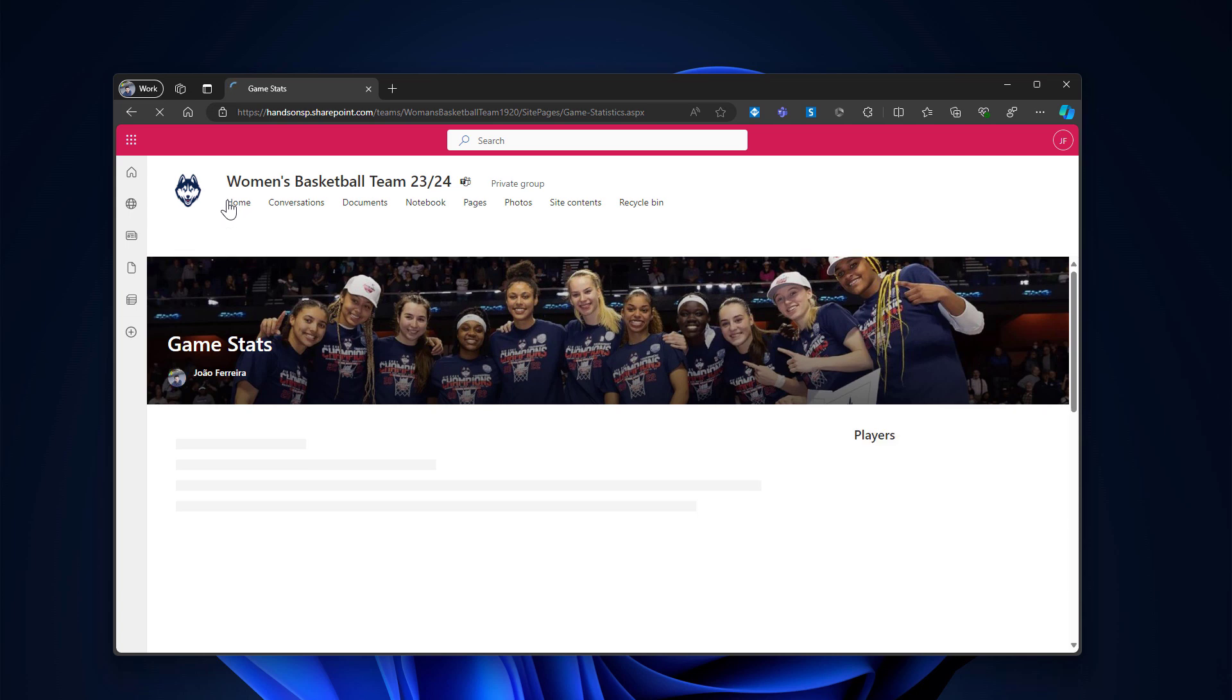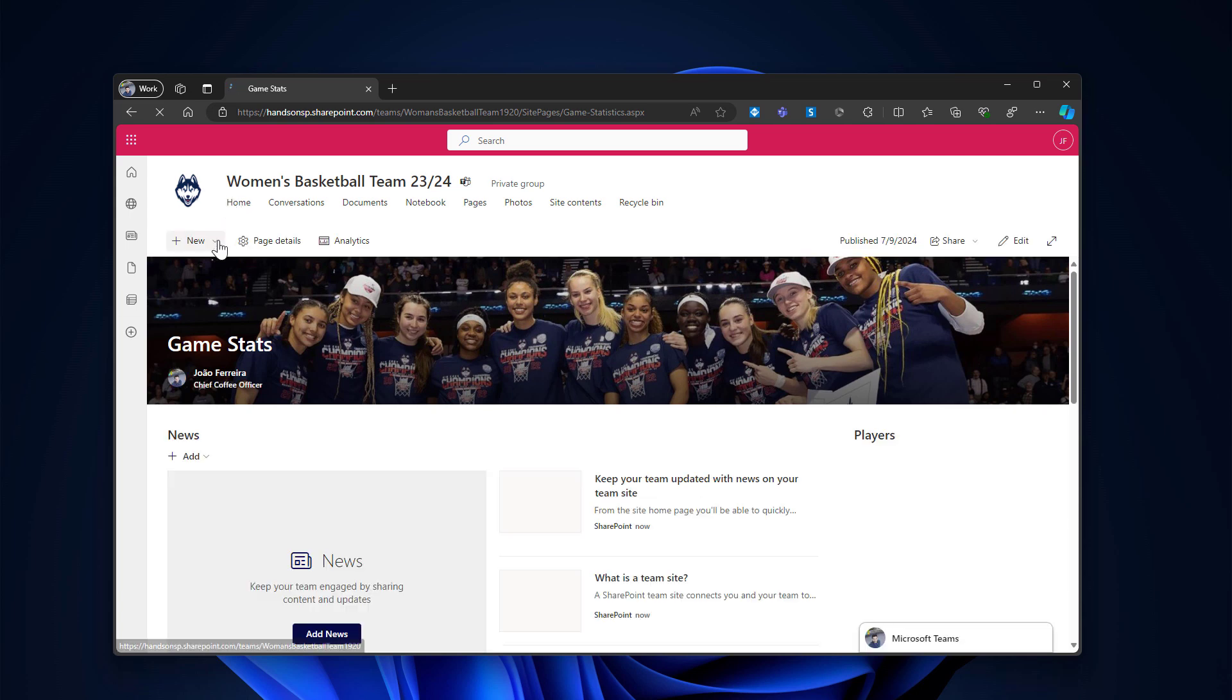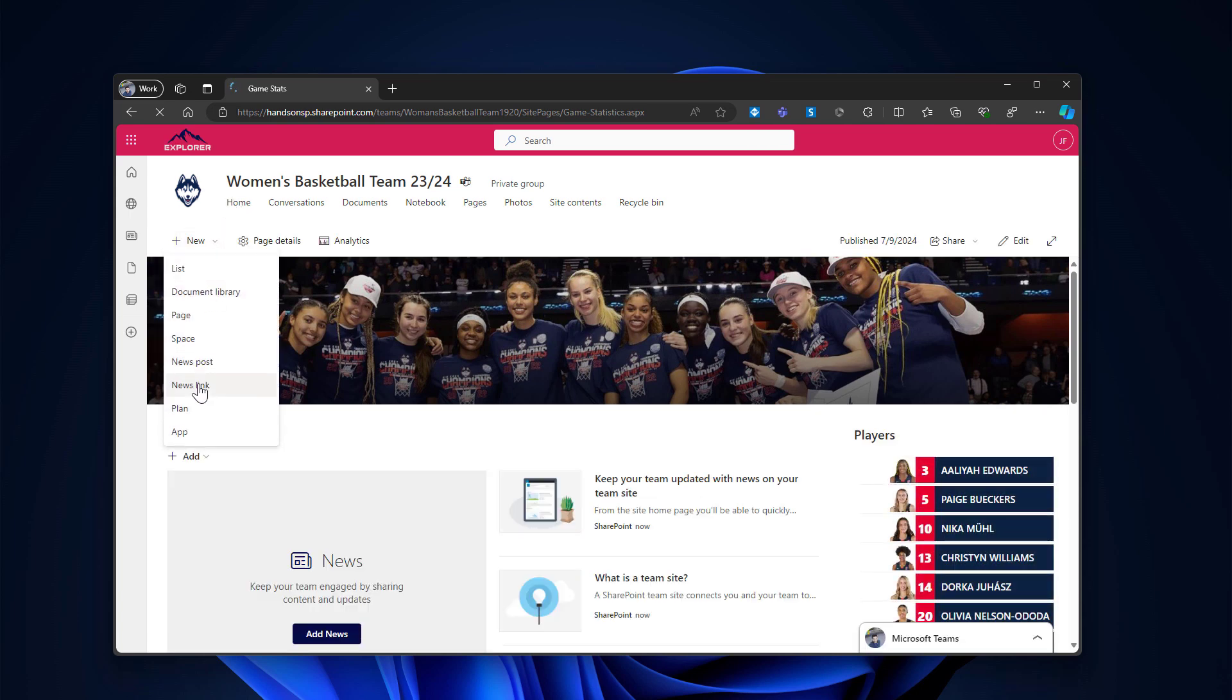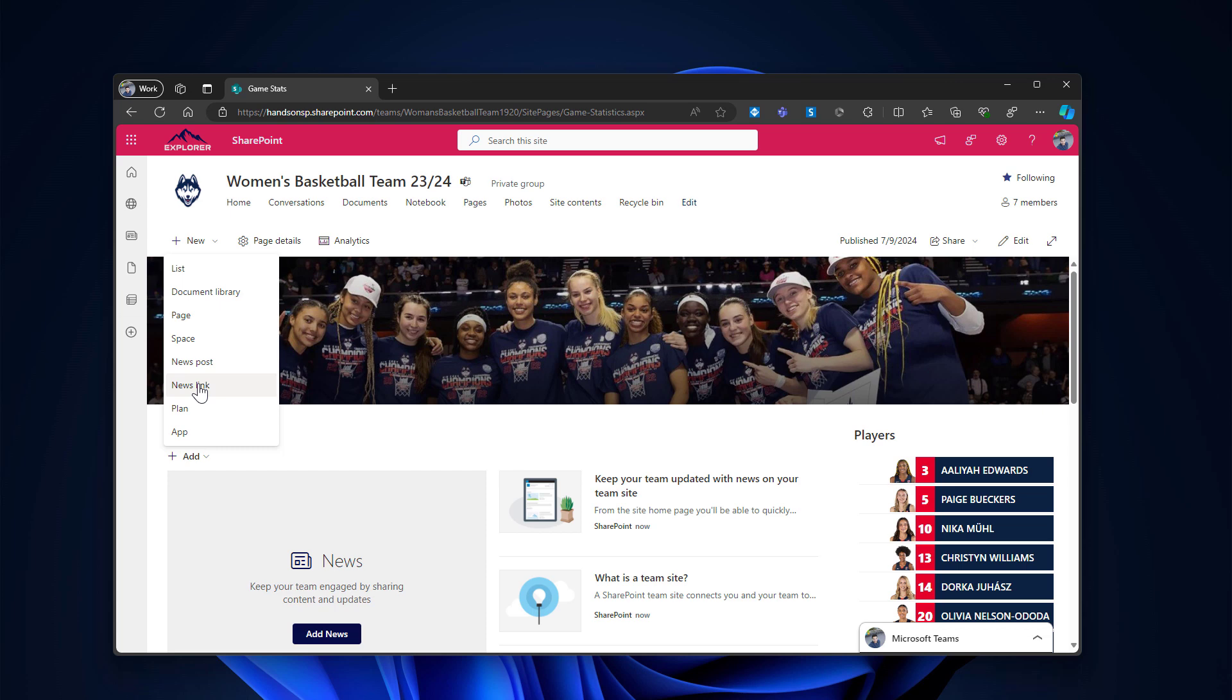So to use the news link, the first thing you have to do is to click in the new and then news link. This is a functionality that will use SharePoint as a shortcut to a public website. This works great in SharePoint sites. The news post, the news link post will appear inside of your SharePoint news web part. You will be able to see it in other locations where news are shown inside of Microsoft 365. And it's a great way to share information that it's publicly available on the web.